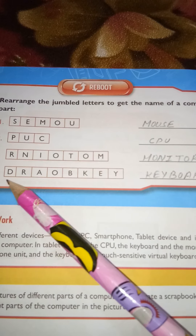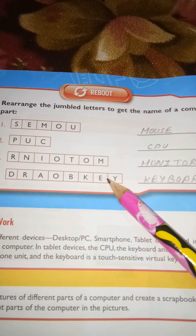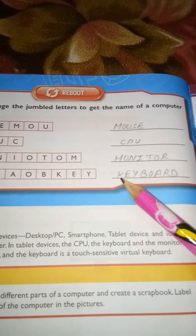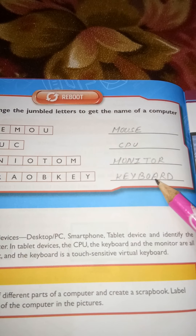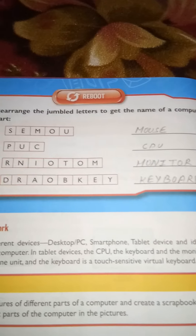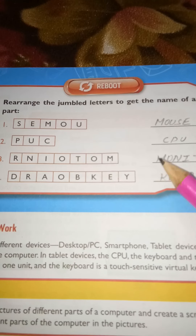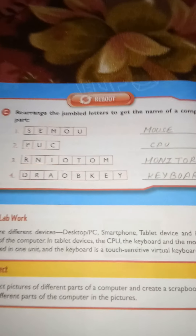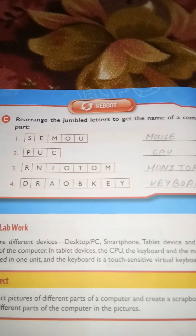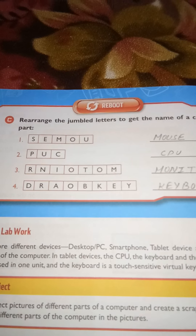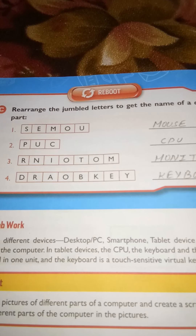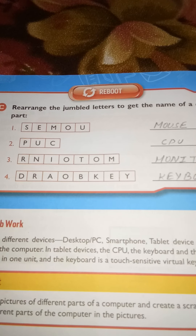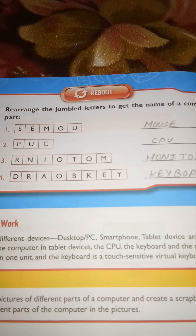The last jumbled word spells keyboard — K-E-Y-B-O-A-R-D. Complete today's assignment and submit it to me. Today's assignment is to read the chapter very carefully and complete your exercise. Goodbye, have a nice day!